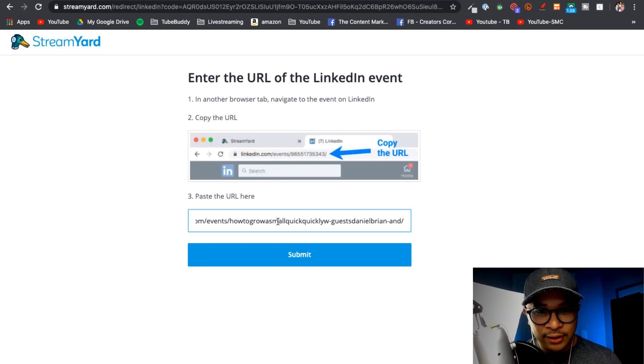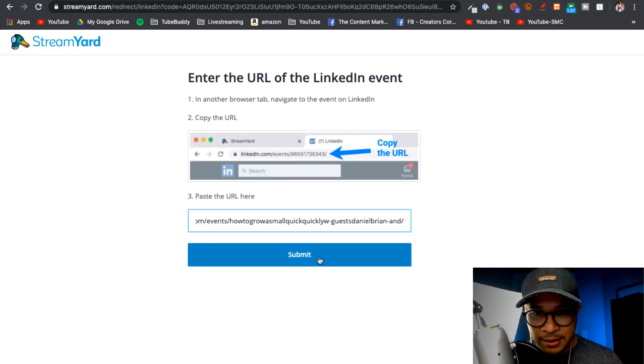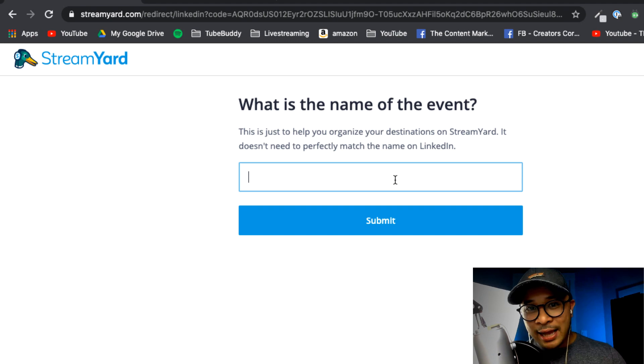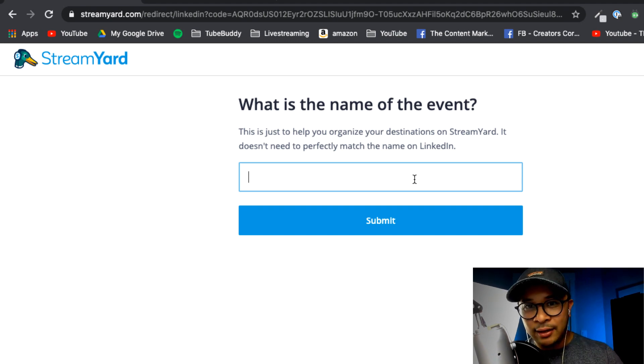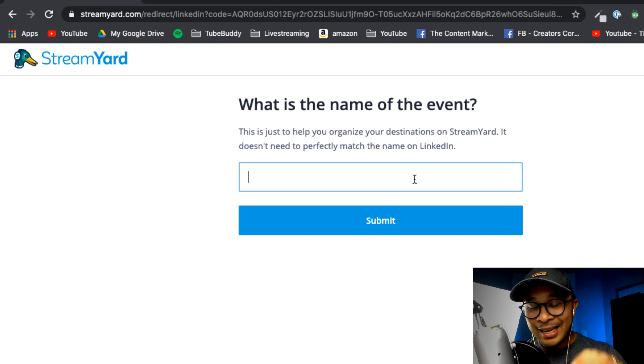Now it's going to ask you for the name of the event. This name is just for you for tracking the different live streams that you have inside of your StreamYard account. This doesn't show up anywhere publicly.